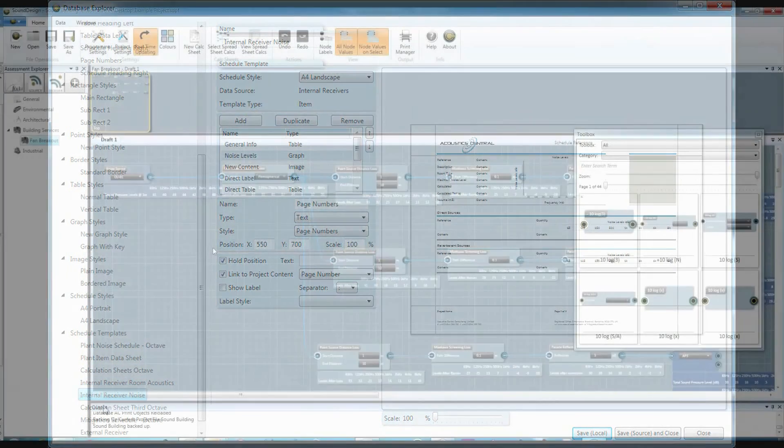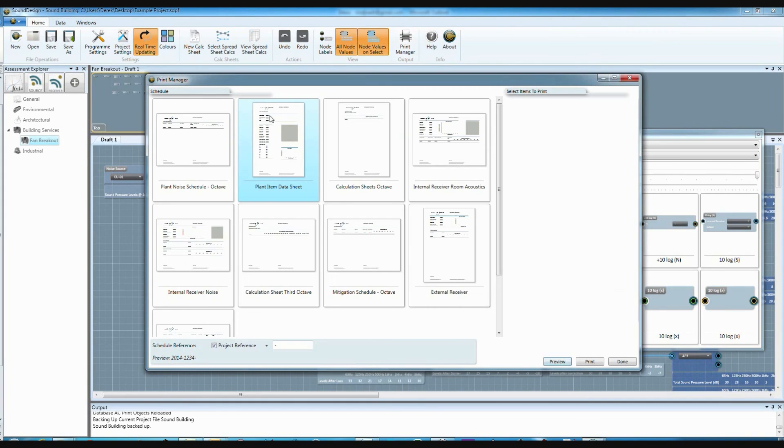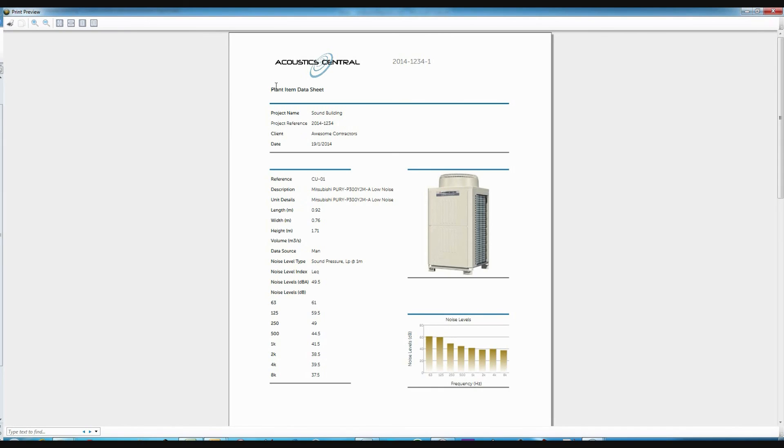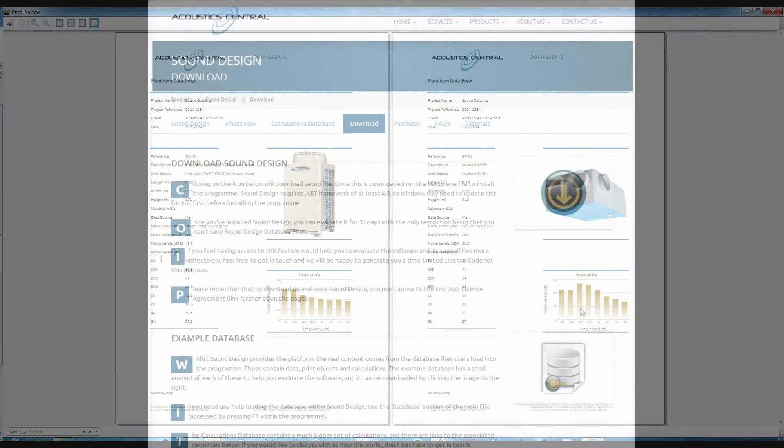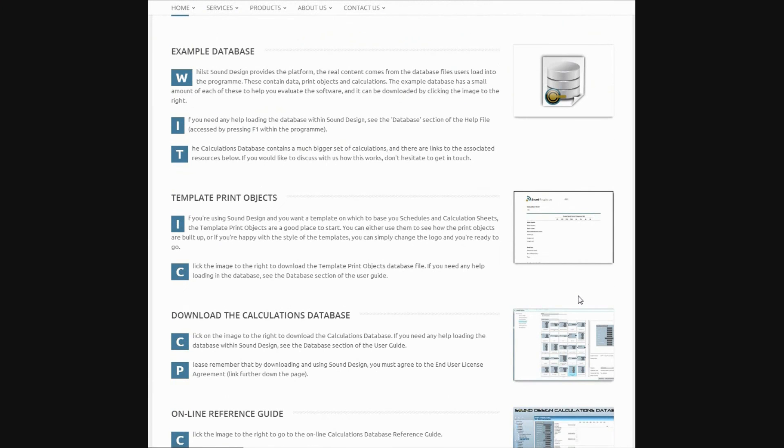When you've finished your assessment, your schedule templates are populated using the data contained within your project file or the spreadsheet versions of your calculations and printed for inclusion with your reports. Our template print objects database contains some great examples to help you get your own schedules up and running as quickly as possible.